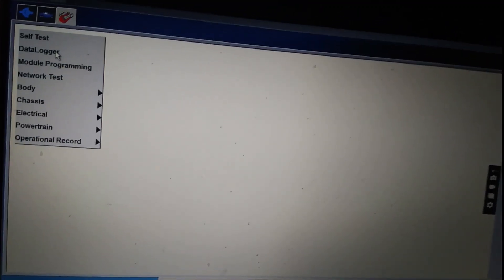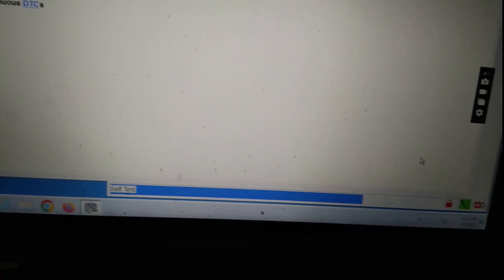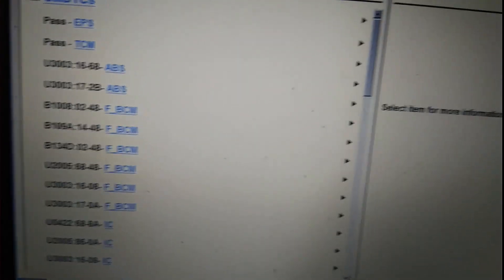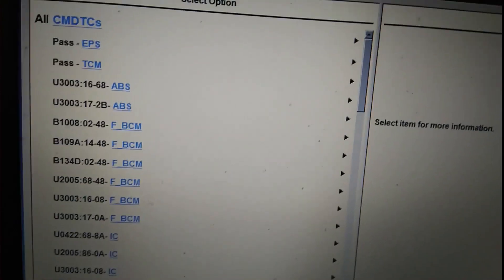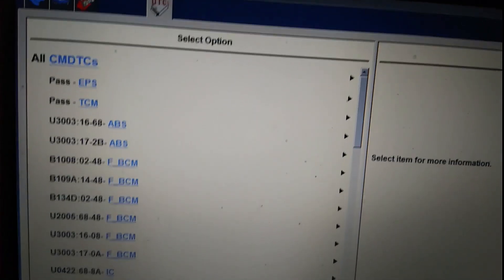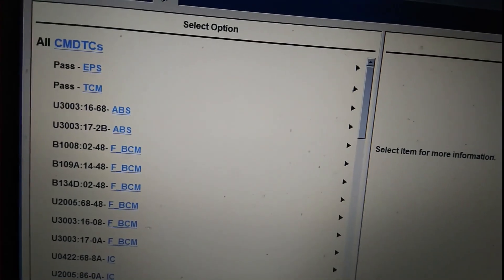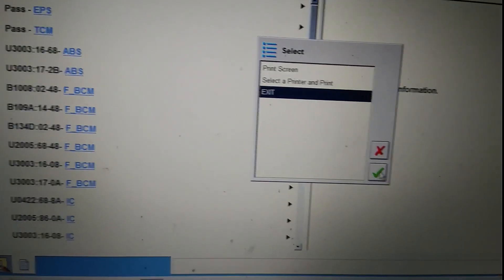Now I will try self-test. All CMDTC. Let's see. It's running the CA self-test. There is lots of code. Just exit. I don't want to erase the code.